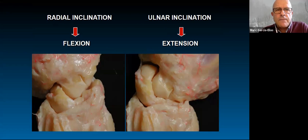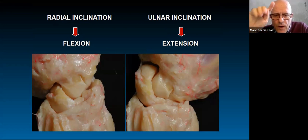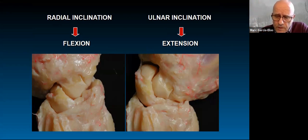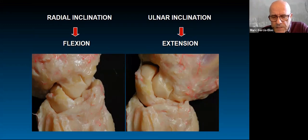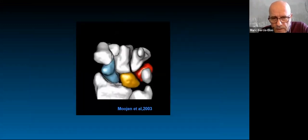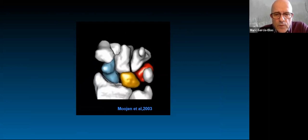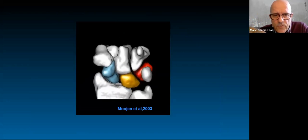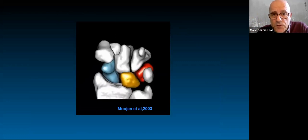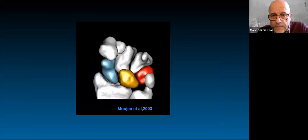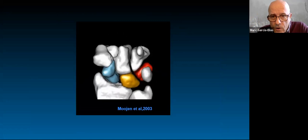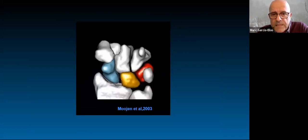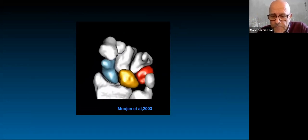In radial inclination, the distal row wants to approximate the radial styloid, so the scaphoid needs to flex to allow the distal row to move in that direction. In ulnar deviation, the scaphoid extends to fill the gap that opens between the distal row and the radial styloid. In the 2003 example by Moritomo, you can see the scaphoid in blue rotating and translating — rotating into flexion and extension. The lunate in yellow barely moves in radial deviation. The triquetrum in red shows that rocking chair type of motion between the proximal and distal rows.